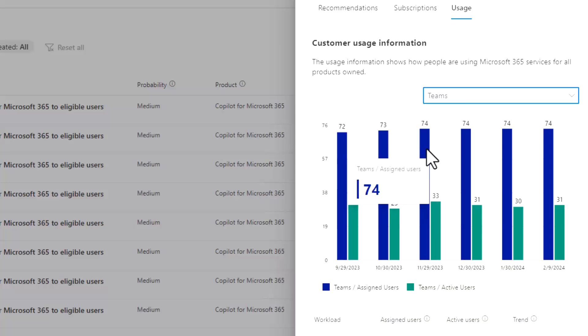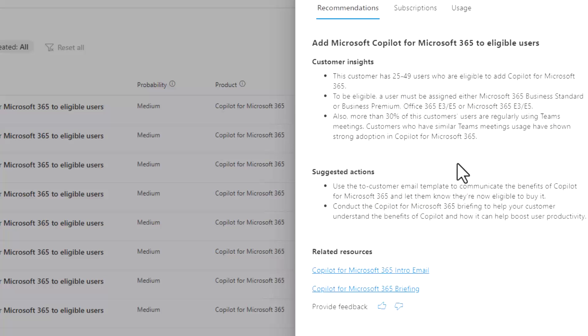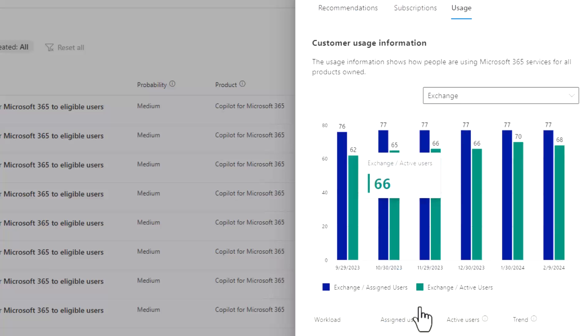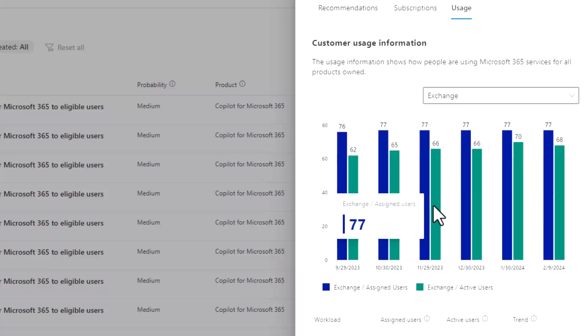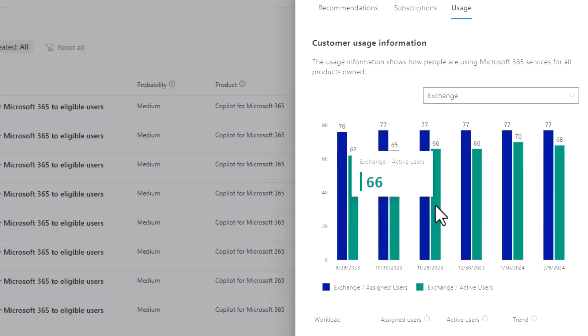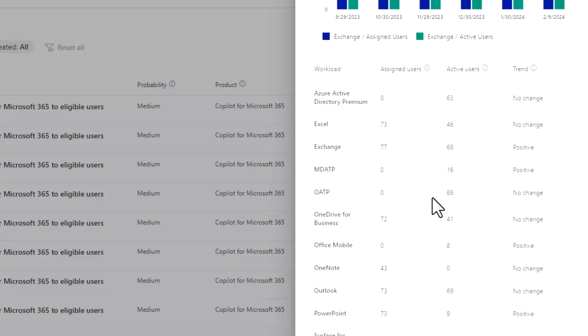So in this case, we see that we have this Teams data, and we can see that there's 33 active users with Teams licensing out of the eligible 74. Now, if you're doing some quick math, you would say, hey, is that 30%? Well, in this recommendation is also mentioning Teams meetings. So maybe they're just looking at that usage data itself, maybe not the holistic, I'm also using chat or file sharing capabilities within Teams as well.